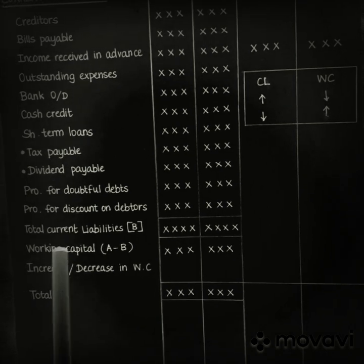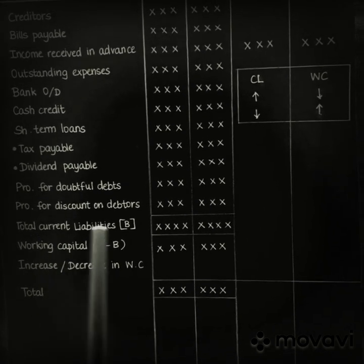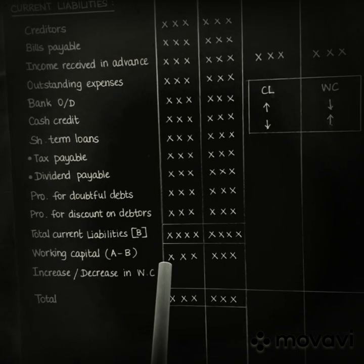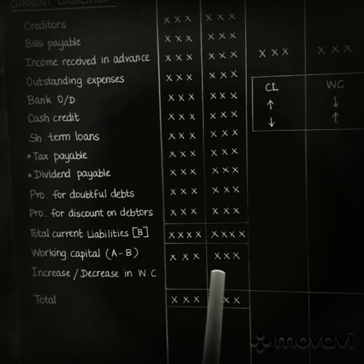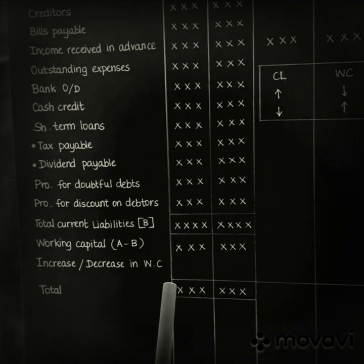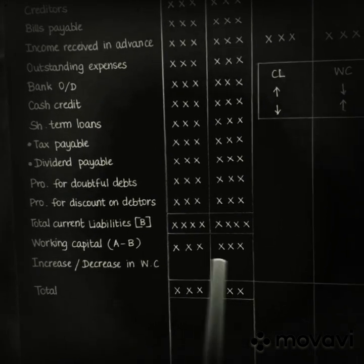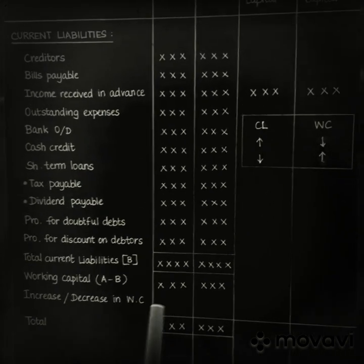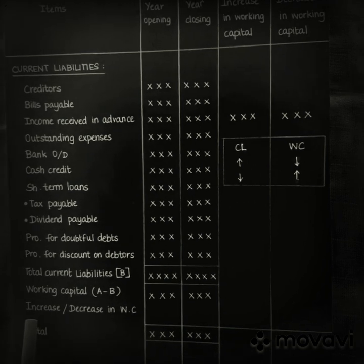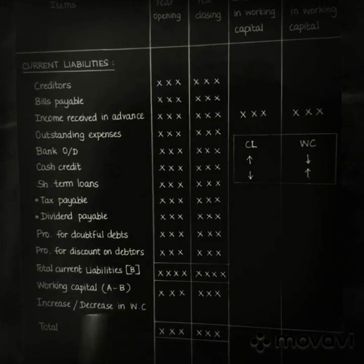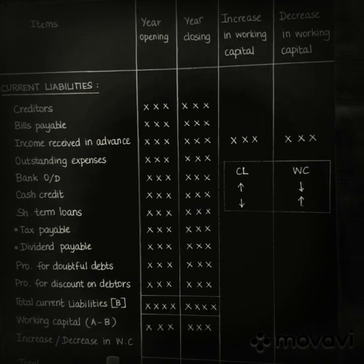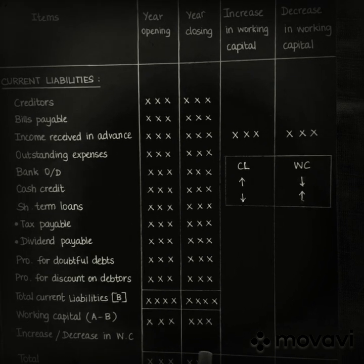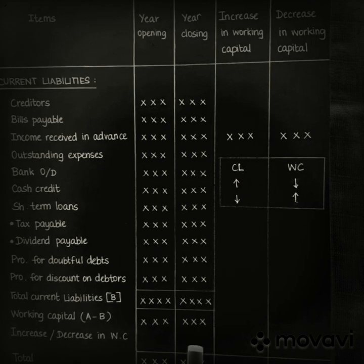Net working capital is total current assets minus total current liabilities, denoted as A minus B. After computing this for both years, you write it as increase or decrease in working capital. If from the previous year to the current year the net working capital has increased, you show it in the decrease in working capital column, and if it has decreased, you show it in the increase in working capital column. This will balance the schedule.